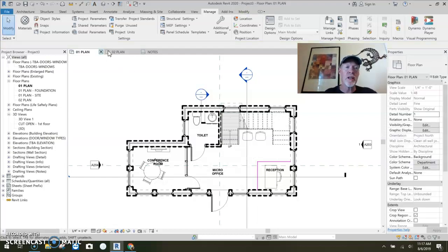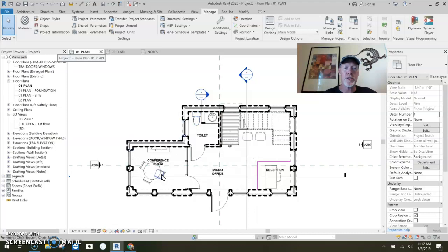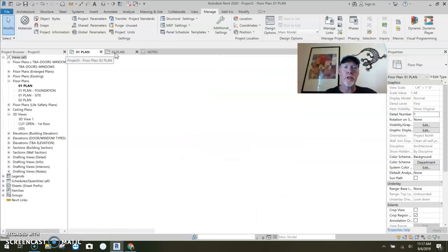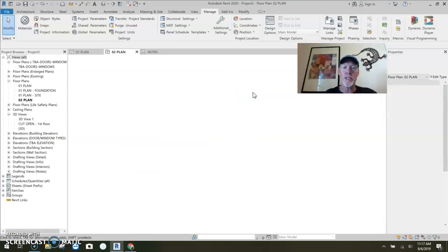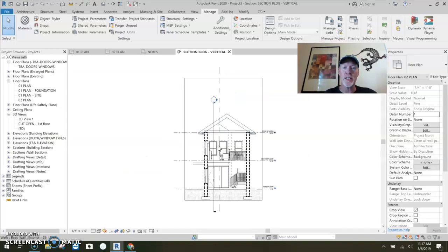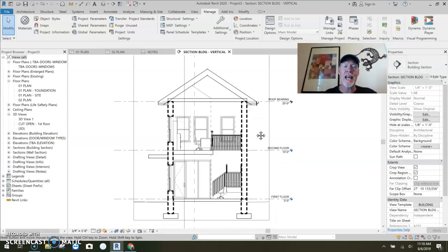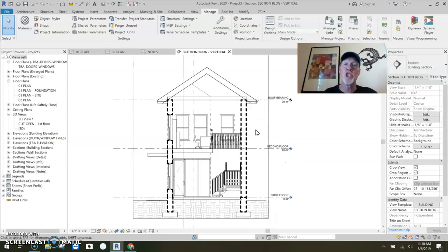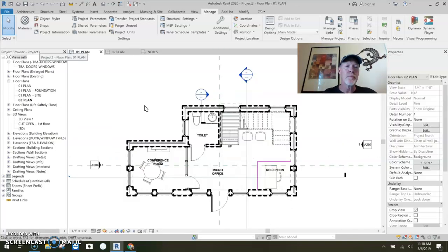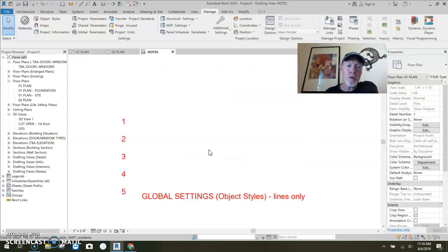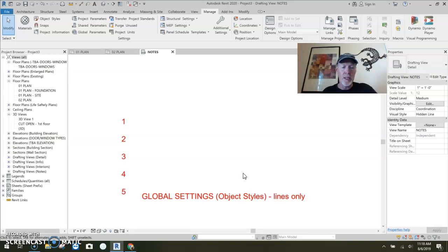It's the lowest level of control, but it pushes this setting to all views. So let me show you. Here it is. It pushed that setting that I just made to the first floor. It'll push it to the second floor. It'll push it to a section. Look at that. See? It pushes it everywhere. It's global in nature. Very nice. So back to the first floor and back to our notes.